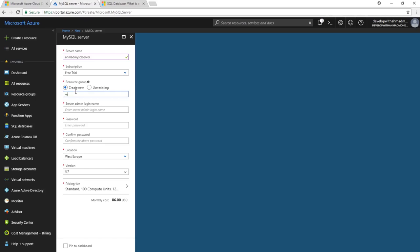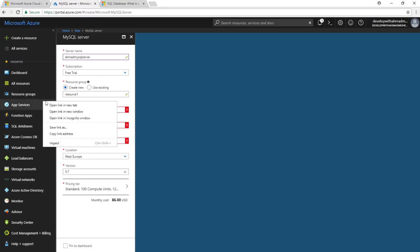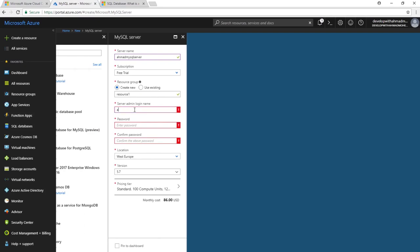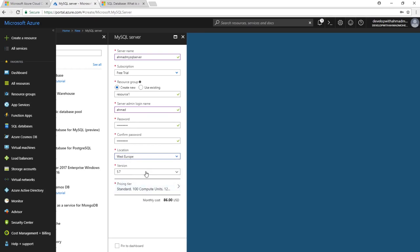Name the resource group something like resource1. The login name cannot be root, guest, public, admin, or administrator — choose a different name like your own name. Choose a password and remember it. Set the location — you can leave it as West Europe. I'll use MySQL version 5.7.